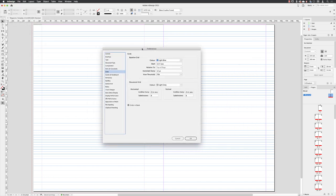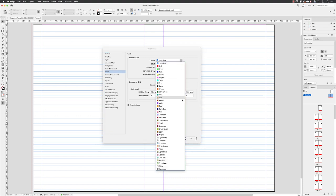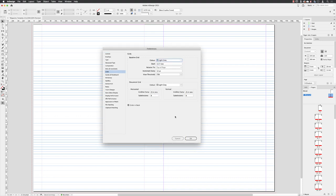From here, baseline grid options - I don't want the color to be light blue. That's just too strong and it'll get in the way of being able to see your layout correctly. So I'll click on the dropdown menu and I tend to find that light grey is better.